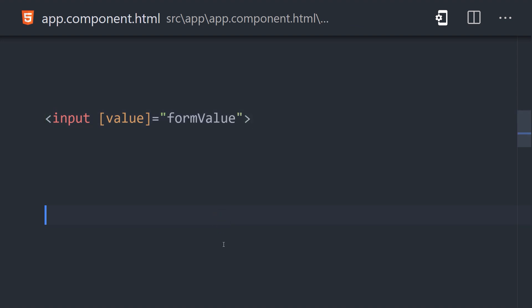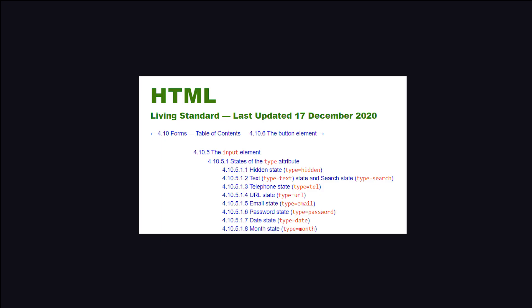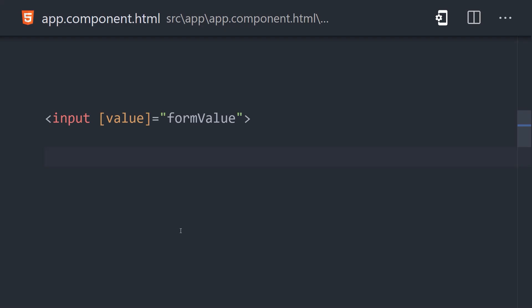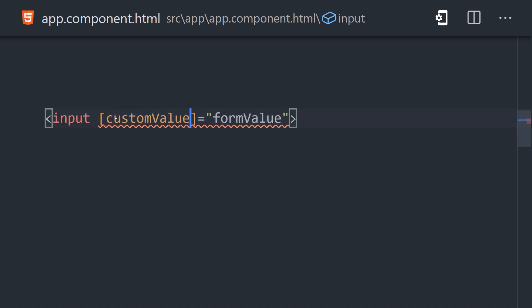In addition to your custom components, you might also run into this issue with native HTML elements. With the default configuration, you can only bind to properties that the Angular compiler knows about. When working with native HTML elements, it knows about the properties and attributes from the HTML standard spec. For example, here we have an input element and we're binding to the value attribute on that element — there's no error because value is a valid attribute on an input. But if we attempt to bind to an attribute that does not exist, then Angular will throw an error.